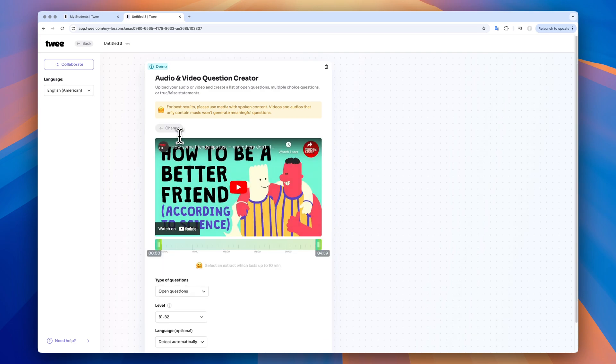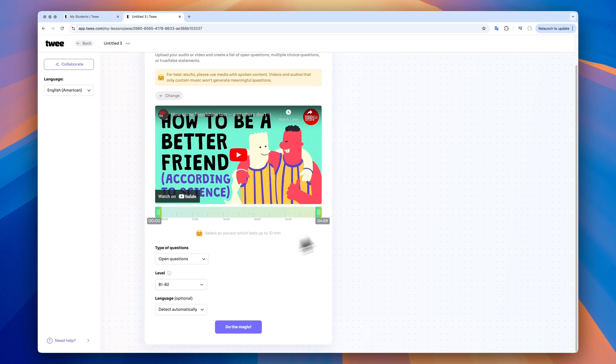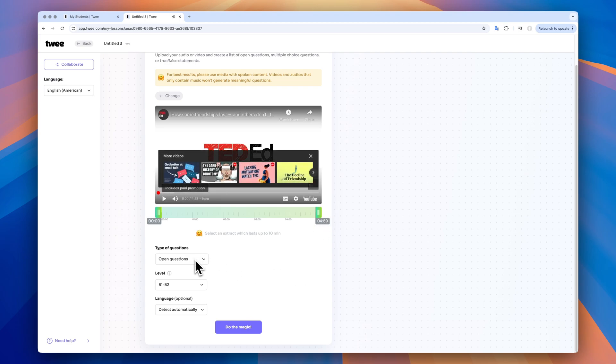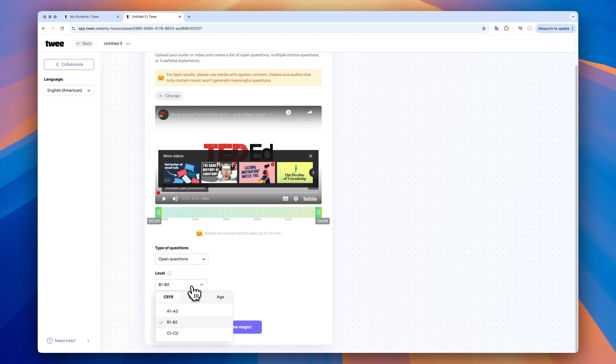I paste the link to the chosen video, like this one, and then select the extract I want to work with. Today, I'm using the whole video. Next, I choose the type of questions. The options include open questions, ABCD questions and true false statements. I'm going with open questions, specifying my students' language level and then click on do the magic.